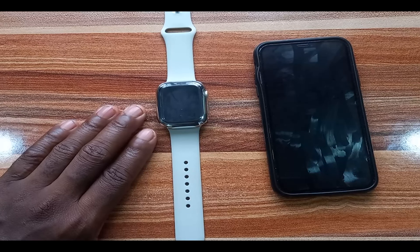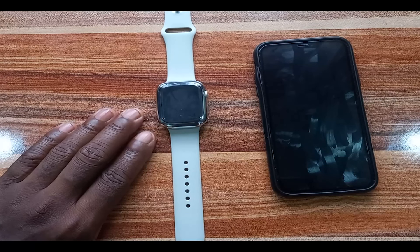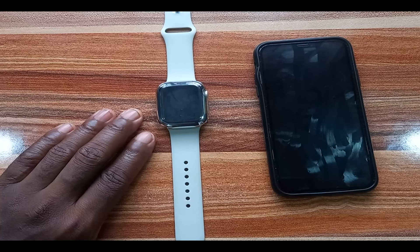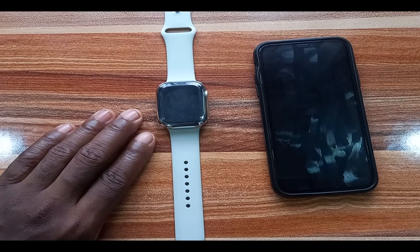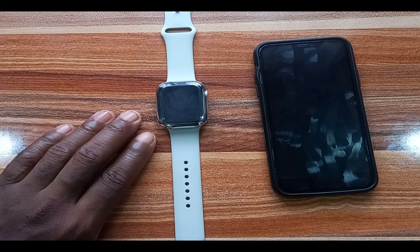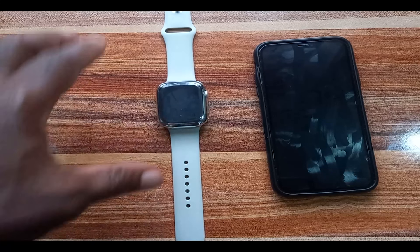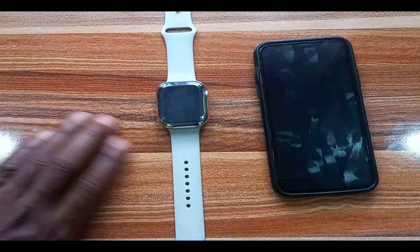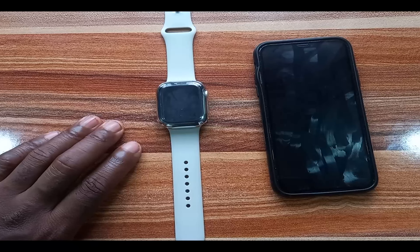Hello everyone, this is Judy and you're welcome to the Smartwatch series. In this video I'm going to be talking about how to install and uninstall apps from the Apple Watch. There are two ways to add apps to the Apple Watch: you can do that from the watch itself or from the App Store on your iPhone.